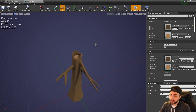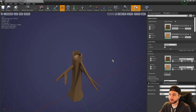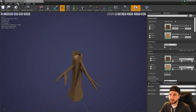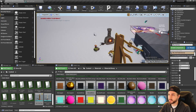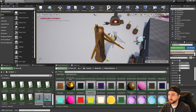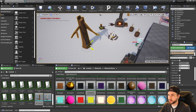The pros of the material slot method: it's super easy. Once you've got a model finished, you just select the faces you want different, make a new material on them, and drop it right into Unreal — the model is ready to go.